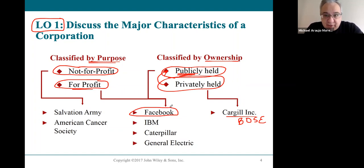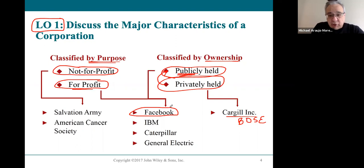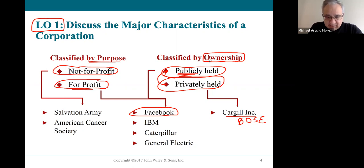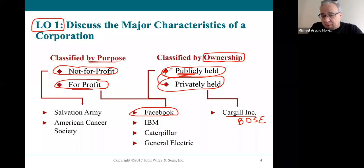Most corporations you hear about on the news started as privately held corporations and eventually decided they wanted to go public. Why would they want to go public? Mostly because when you offer shares of ownership to the public, you can raise a ton of money — billions of dollars relatively easily. The incentive to go public is often just to raise an obscene amount of money.